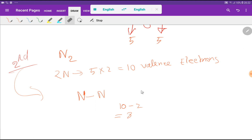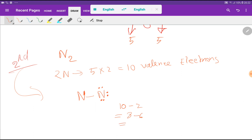Now we will use these 8 valence electrons to satisfy the octet for nitrogen. This nitrogen already has 2 valence electrons here, so we need 6 more to fulfill its octet. We give it 6, so 8 minus 6 equals 2. We have 2 left, which will go to the second nitrogen atom.